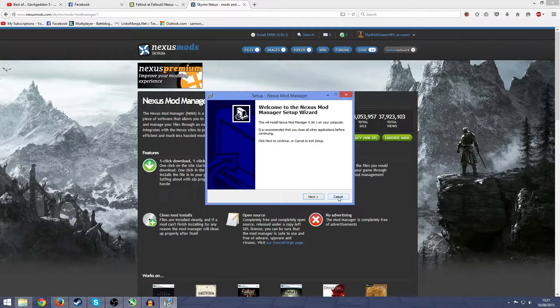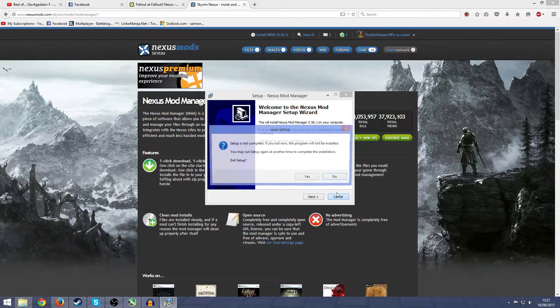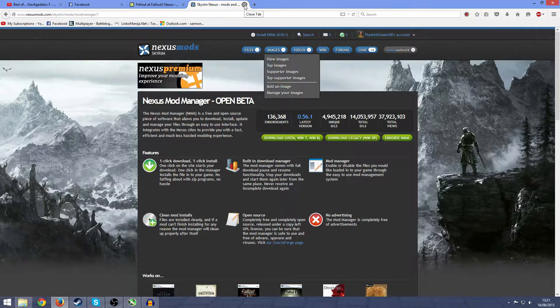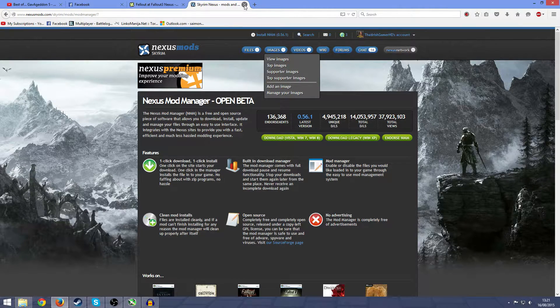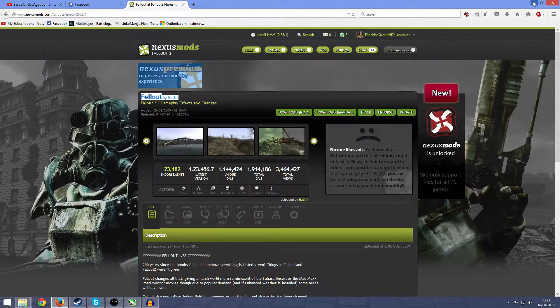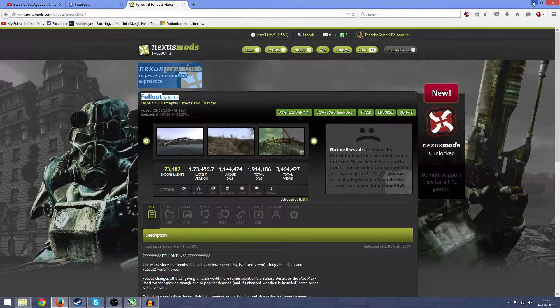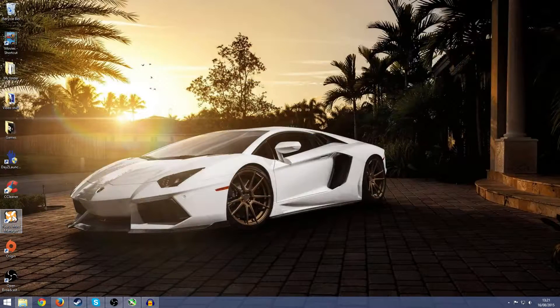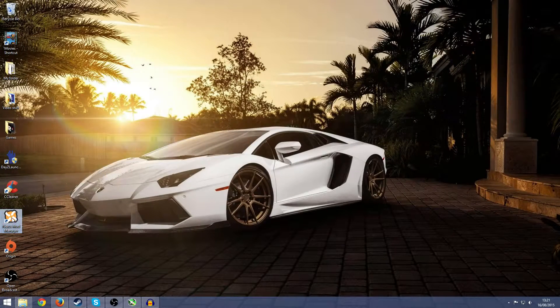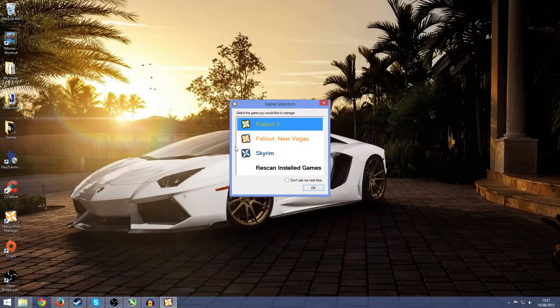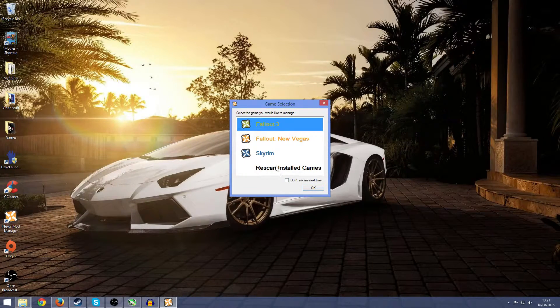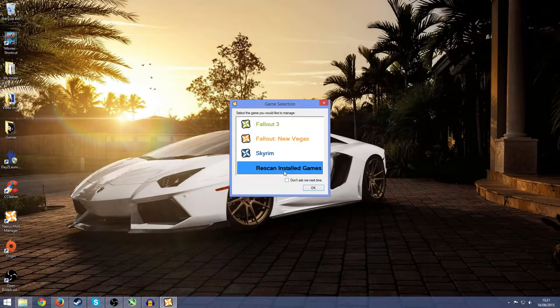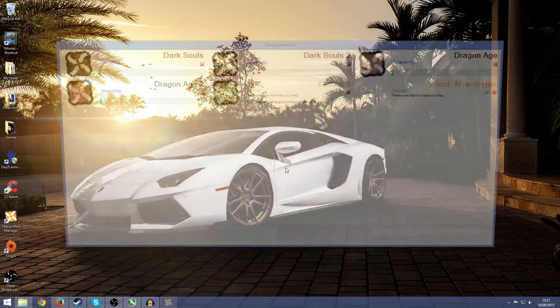I'm going to cancel it because mine's already installed. Once you have it installed, you can pause the video until you do. Once you have it installed, open it up and it will usually start off with a scanning thing.